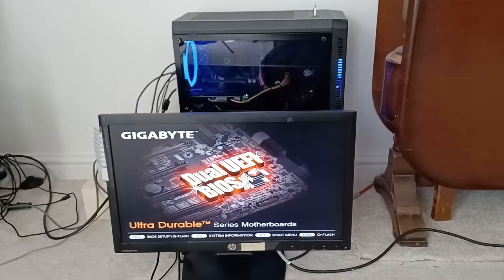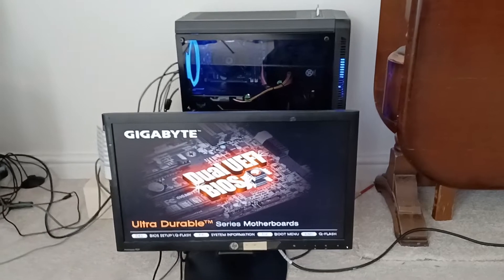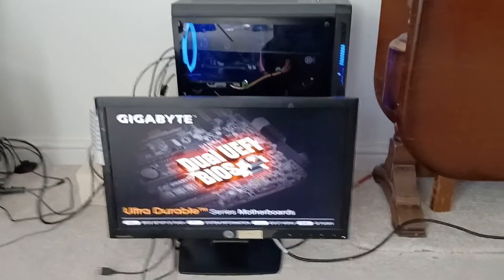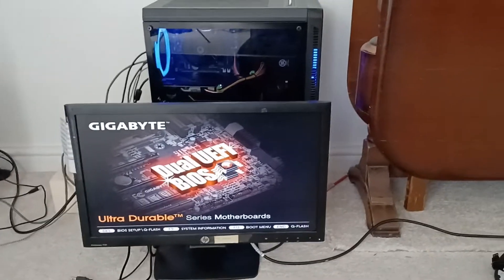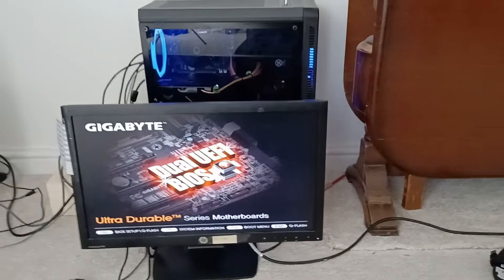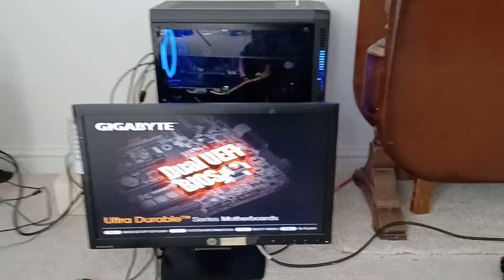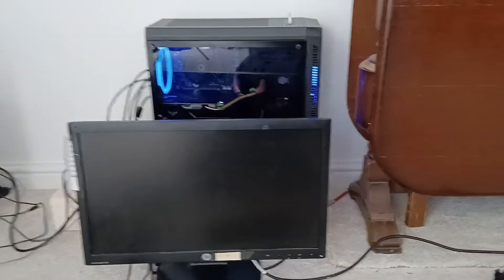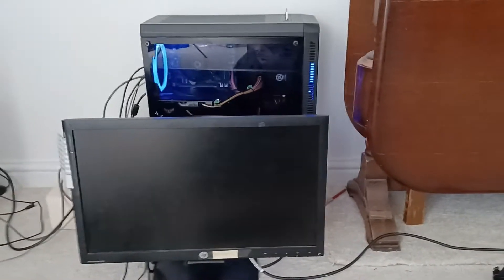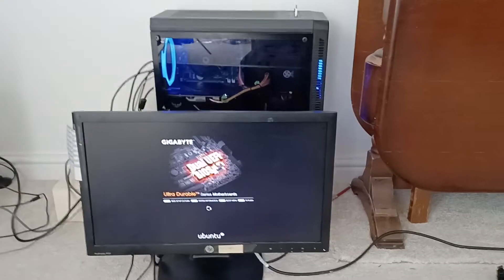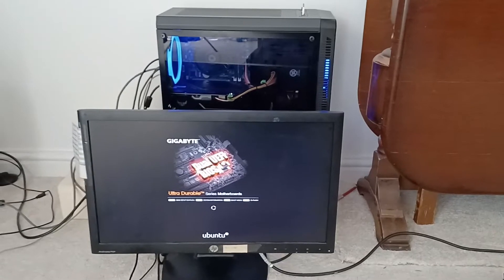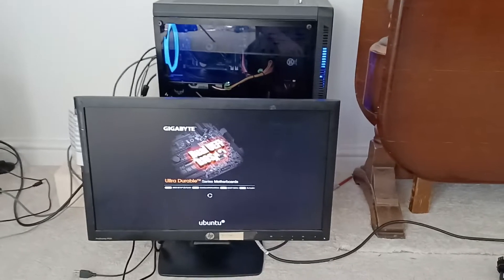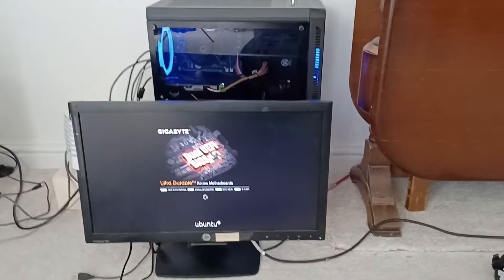So absolutely zero setup and you could play the Sinden light gun on any PC. So you could take the gun and the USB stick around to a buddy's house and play light gun games on their PC without having to install the Sinden software.